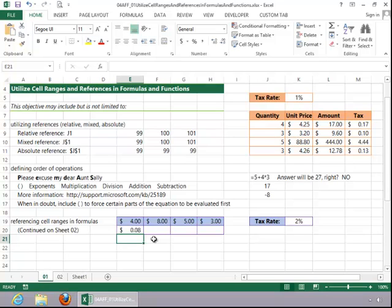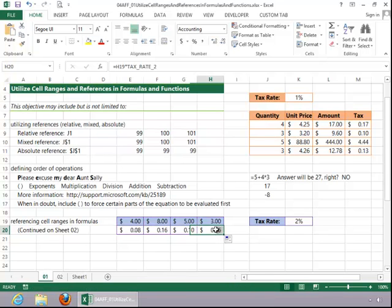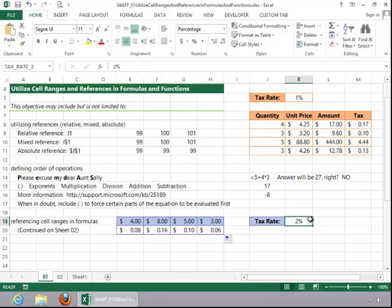And then when you hit enter, it multiplies it out. And then you can use autofill. And that may be something that some of you are interested in. Then it may be easier for you to use a reference like that, a name for a range or a cell, rather than using the dollar marks and the row and column references. That's totally up to you.